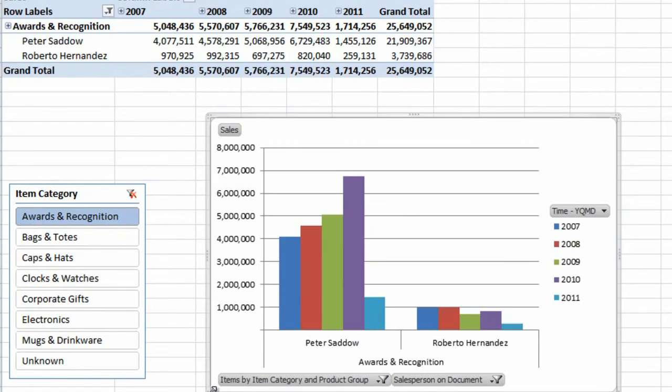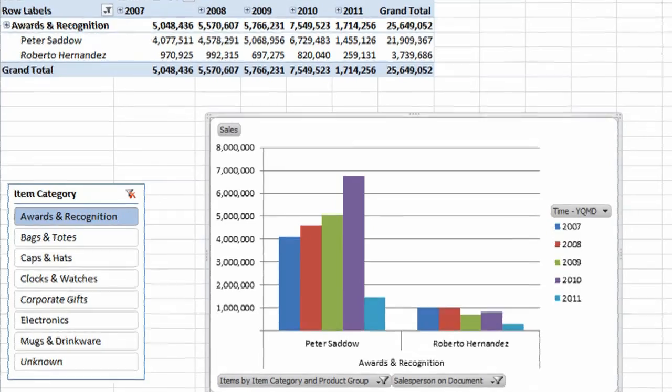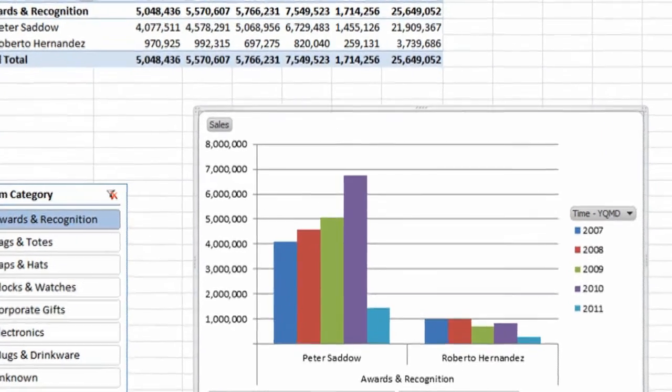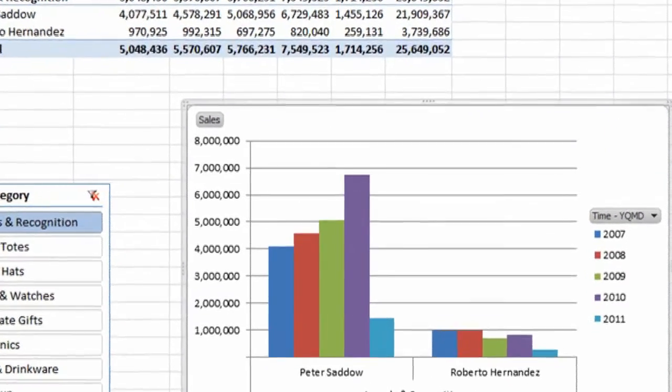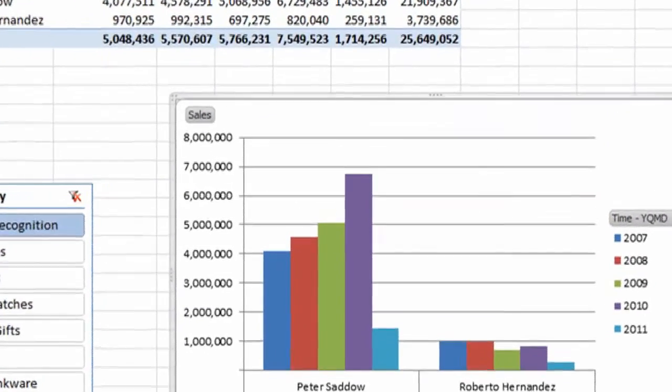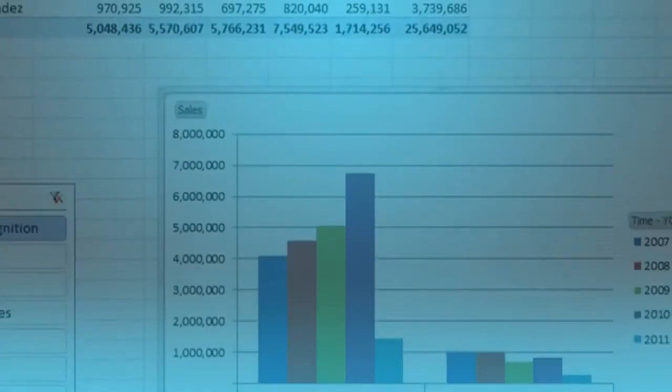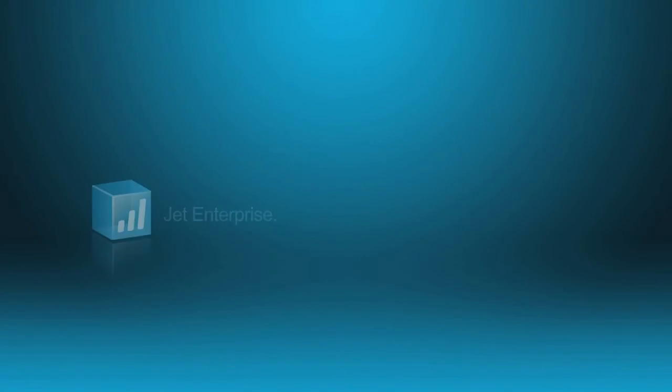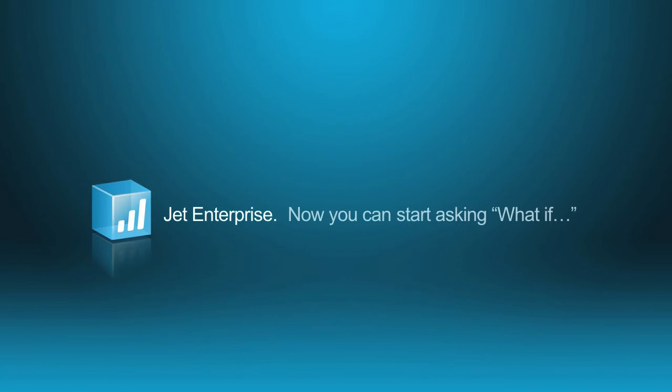Want to see more? Contact us here at Jet Reports. We'll show you how it's easy enough for everyone to use, it implements within hours, and is the most affordable BI product on the market. Jet Enterprise. Now you can start asking, what if?